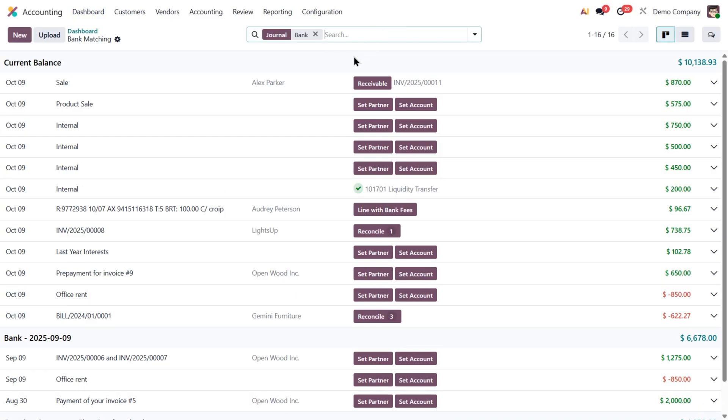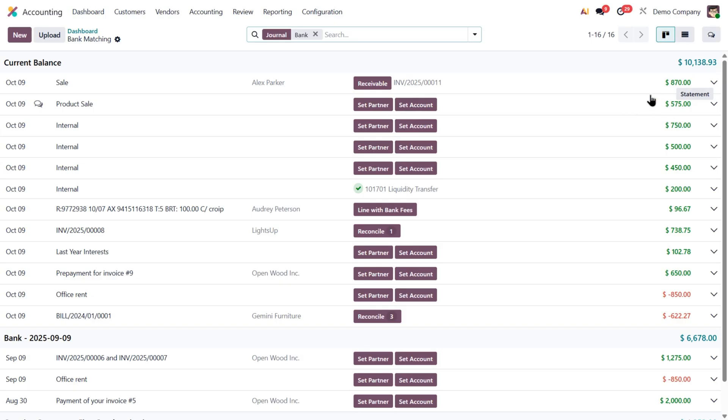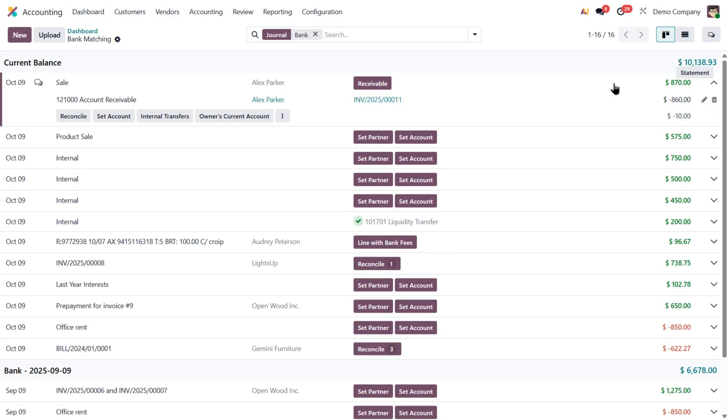Now this bank matching view shows one line for each transaction in the journal, with the most recent ones at the top. Each line has a date, label, partner if set, some action buttons, and the transaction amount. We can also expand the line to see more details and additional options.